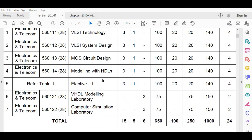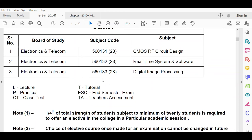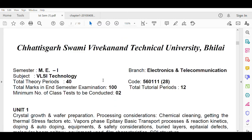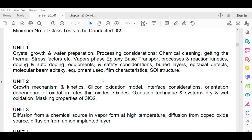Let me brief you about the syllabus of VLSI technology. The first unit is about crystal growth and wafer preparation — how crystal is implemented, how wafer is formed and prepared, what are the processing considerations, what is chemical cleaning, and getting the thermal stress factors.